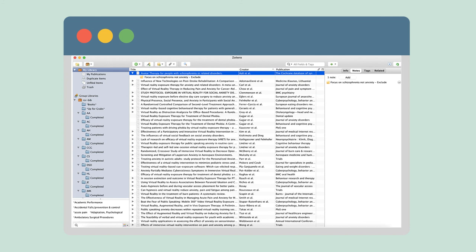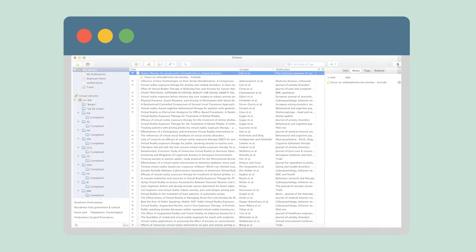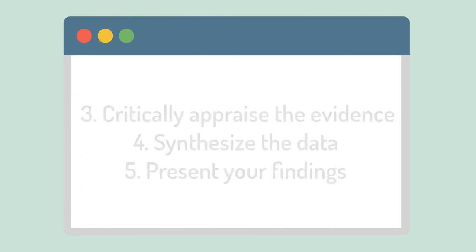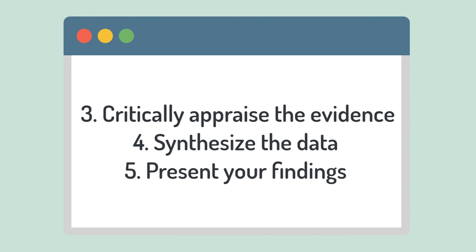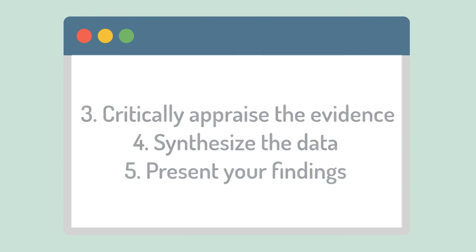If you can't access the full text of an article through the library or interlibrary loan, you can exclude the study. Once you have your final number of included studies, critically appraise the evidence, extract and synthesize the data, and interpret and present your findings.